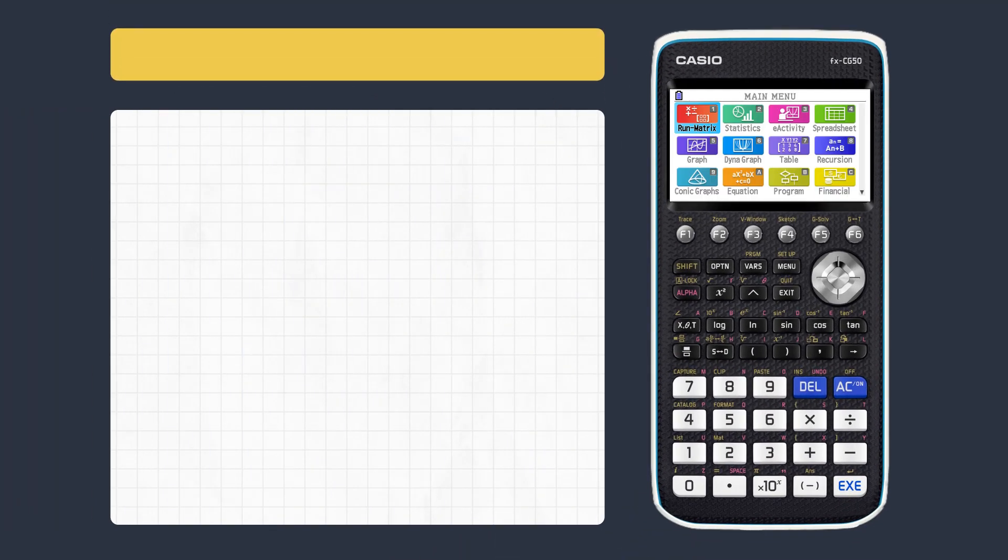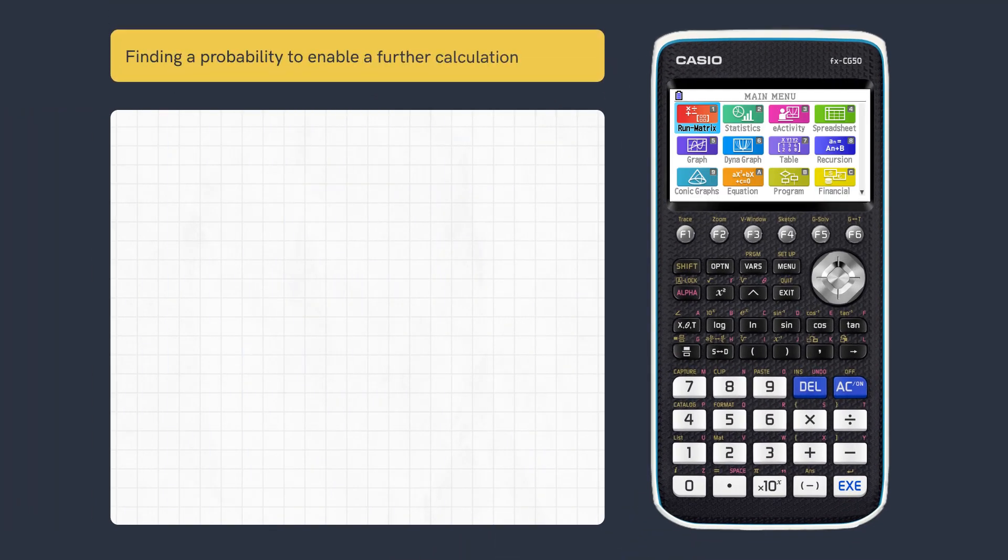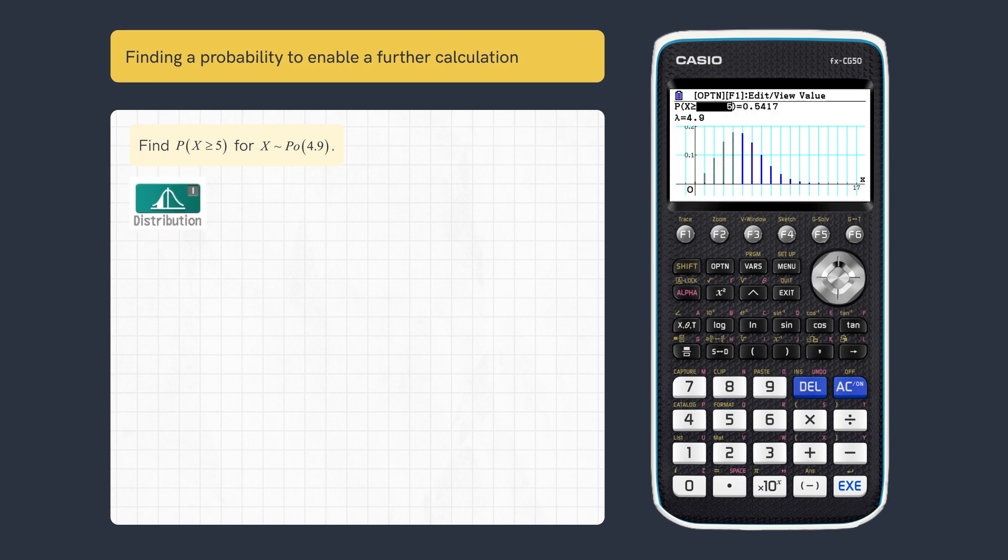This video looks at how to find discrete X values and critical values. First, let's find this value in distribution.